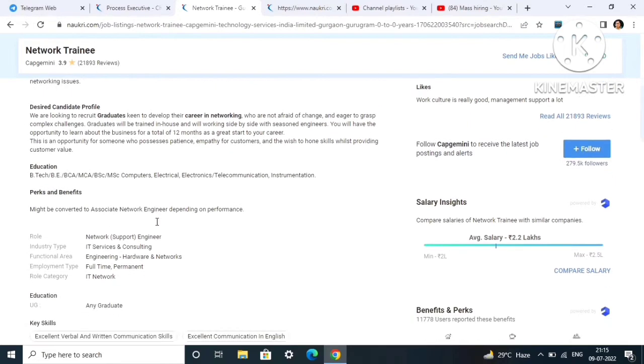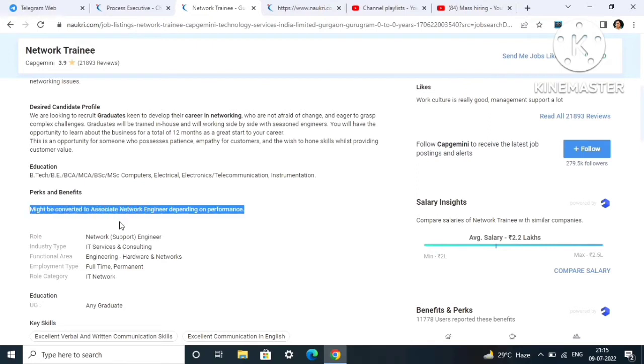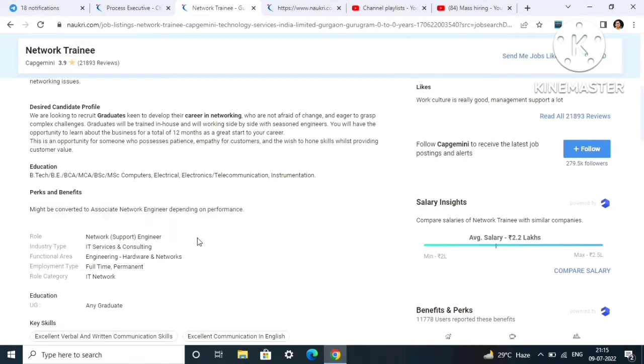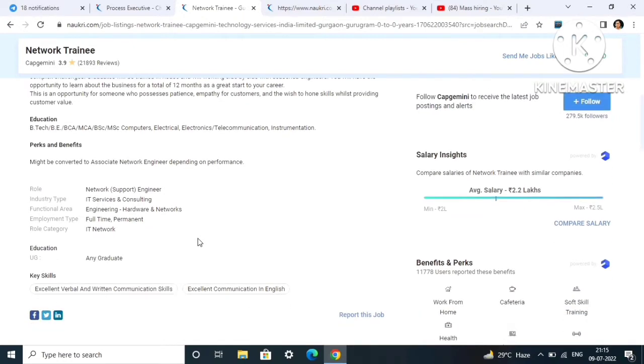Might be converted to Associate Network Engineer depending on performance. Here you can get a salary hike as well as promotion depending on your performance. Role will be Network Engineer and it is a full-time permanent job.